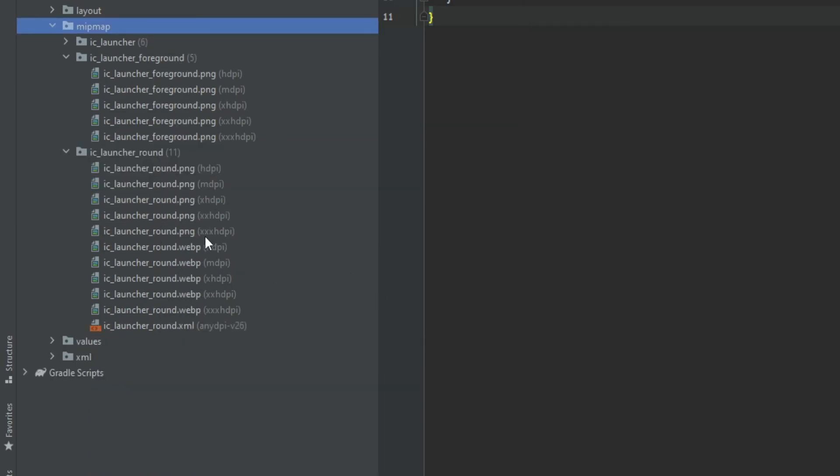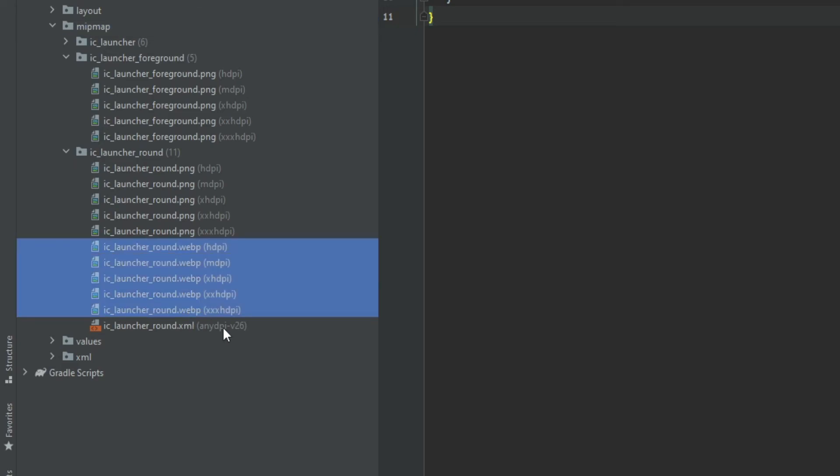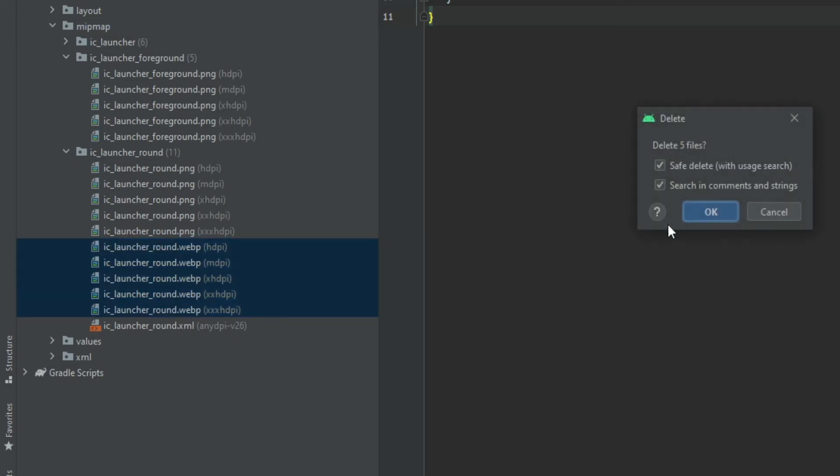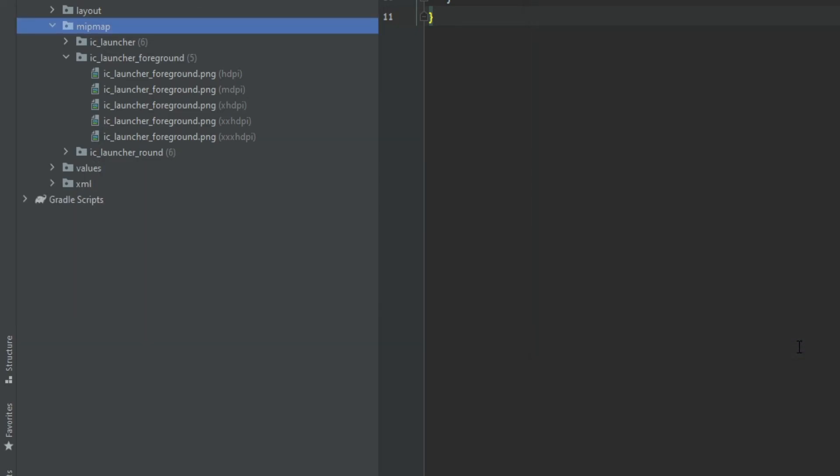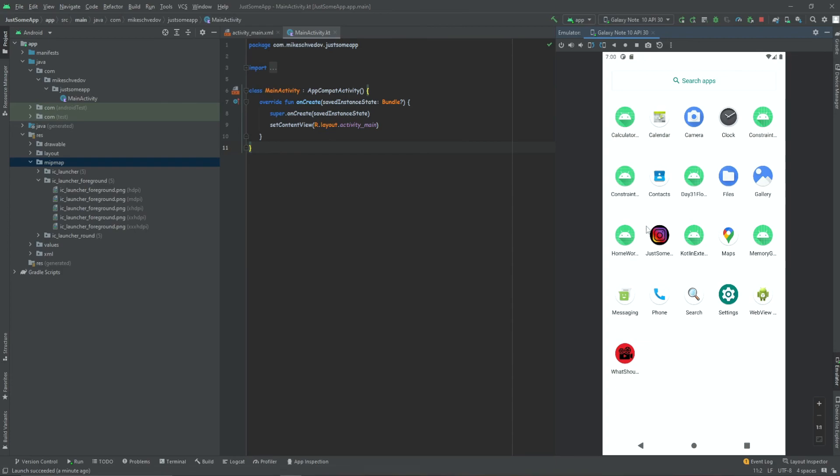Delete anyway. And over here. And now we can see that the icon was changed.